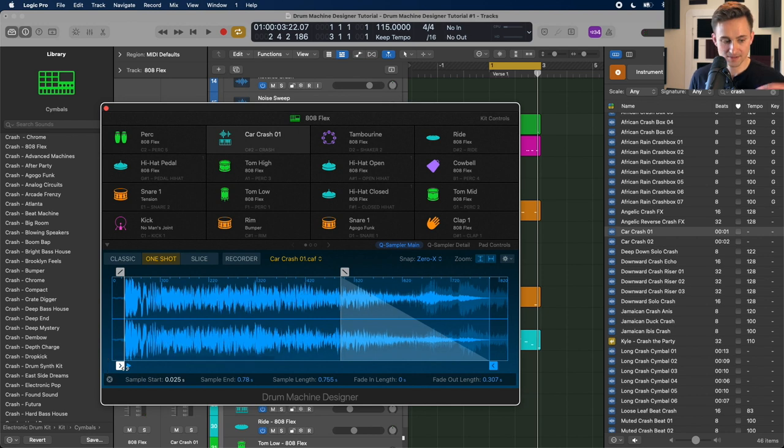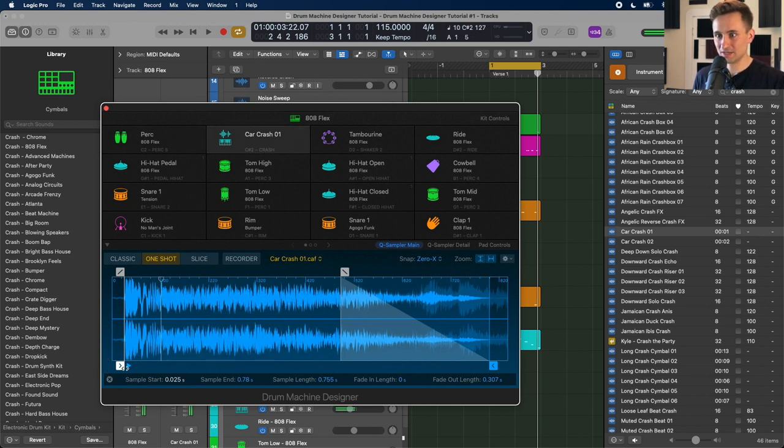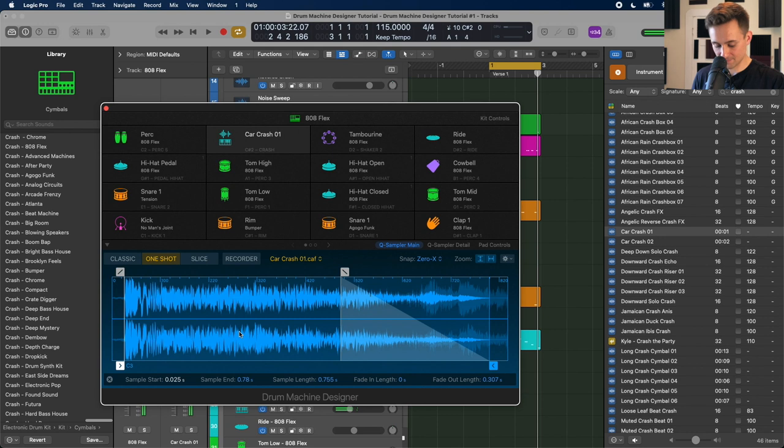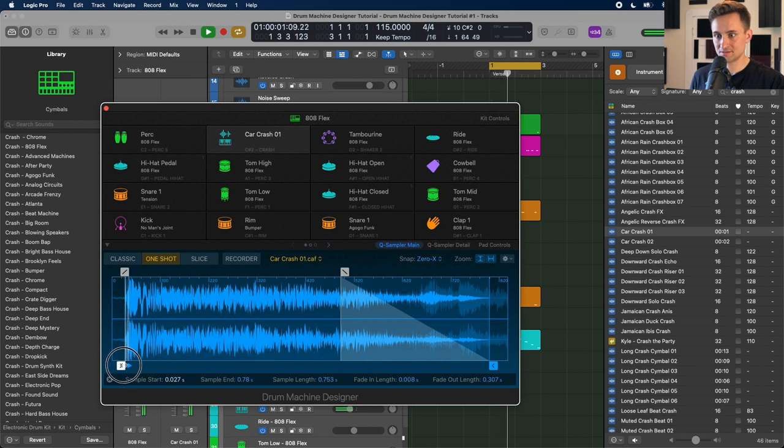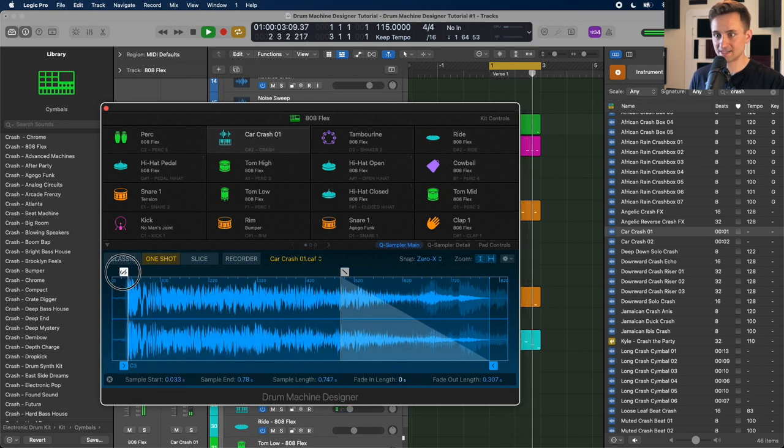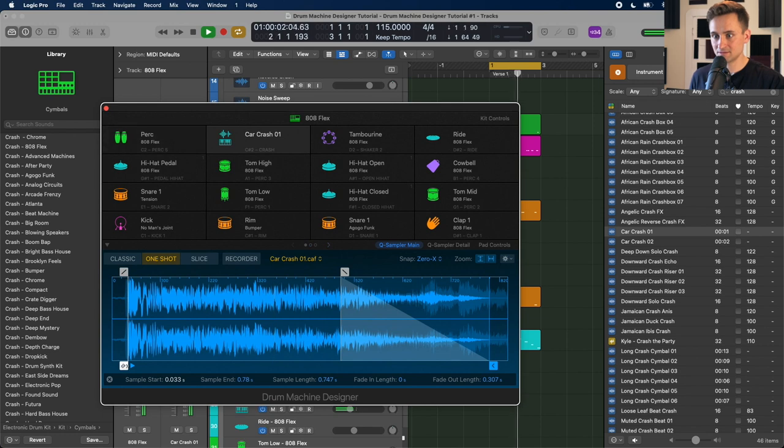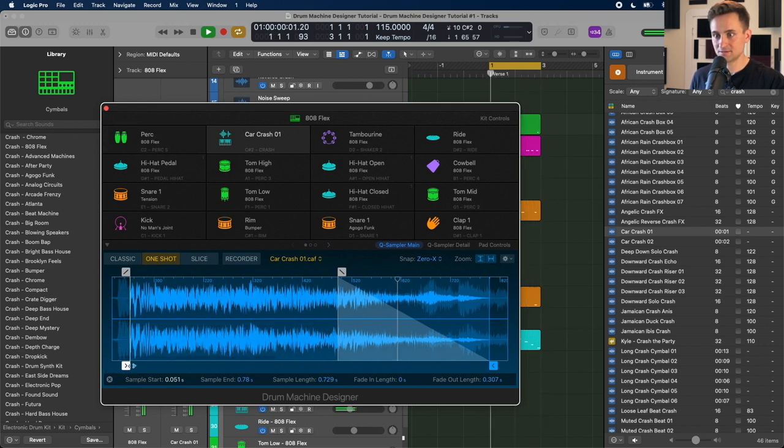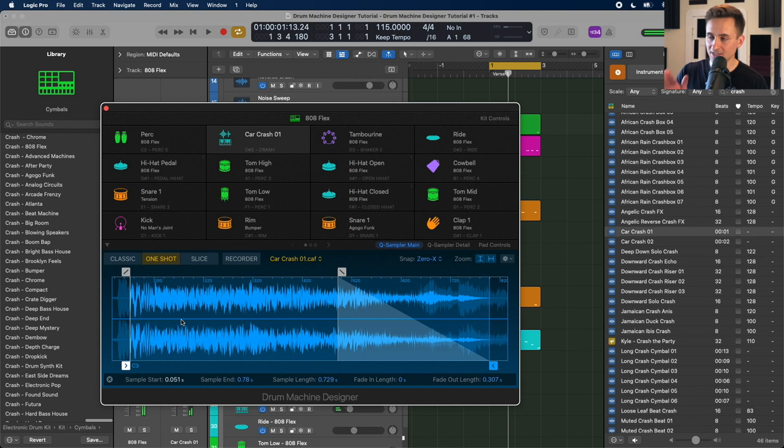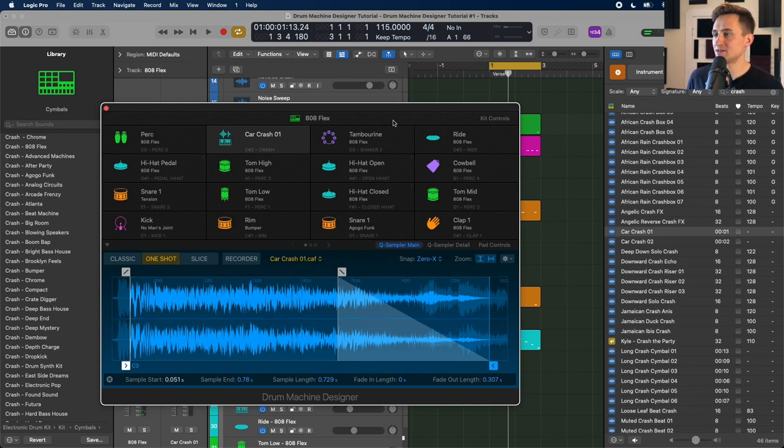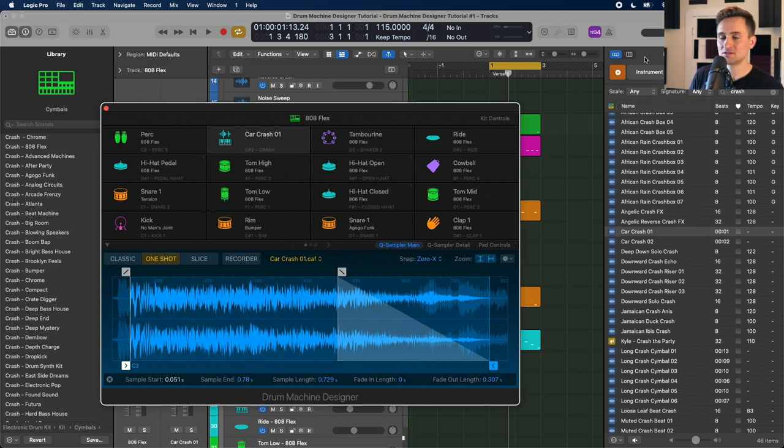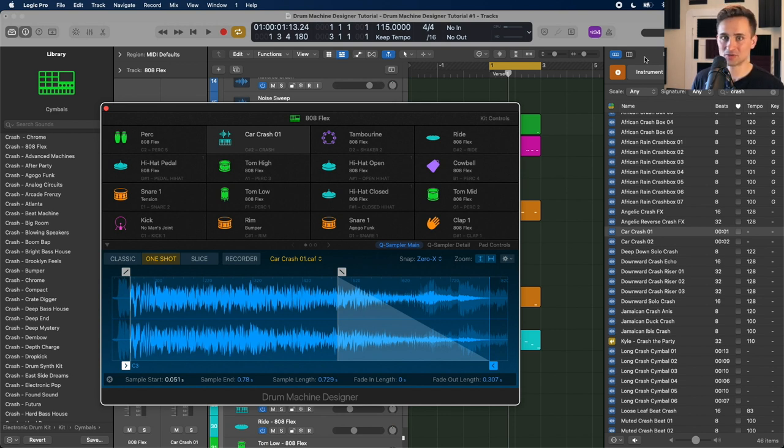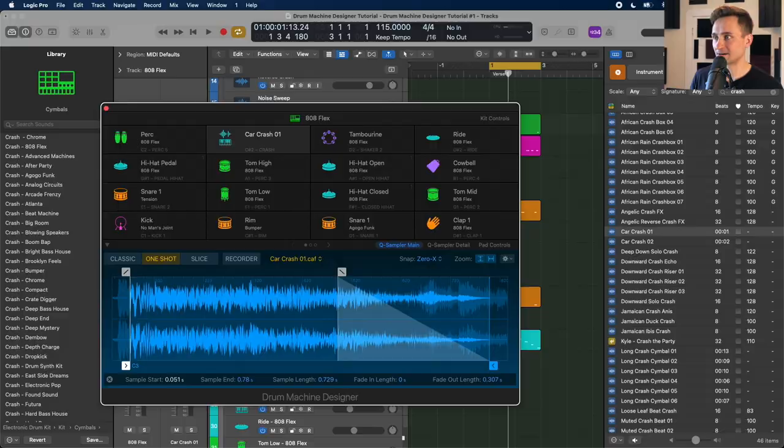So now you can see right here that by default, that's not starting right where I want it. So you can adjust that sampler so that it's getting that tight attack that I want. So you can keep adjusting that until it hits just at the right moment, whether that's from something in your default library here from the loop pack that comes with logic or an audio file from anywhere else, whatever other sample kit that you're trying to bring in to drum machine designer here.